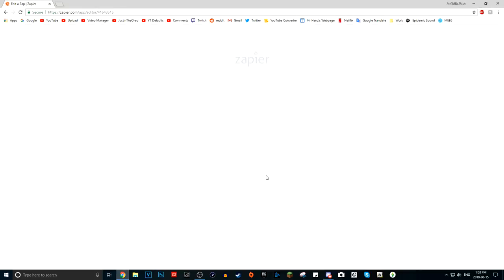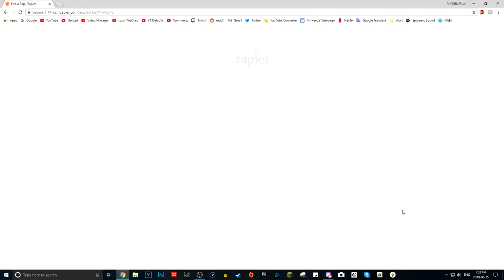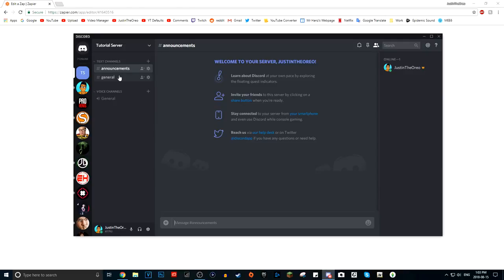If you have no idea what zaps are, don't worry — I didn't know what Zapier or webhooks were until a few weeks ago, very recently when I tried to do this myself. Just follow exactly what I do. It's fairly easy, and once you set it up you don't have to do any more tinkering. It will automatically, every time you upload a video, post an announcement on your announcements channel.